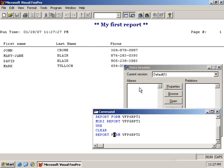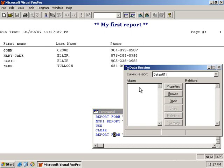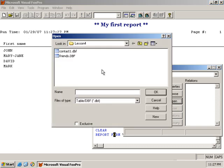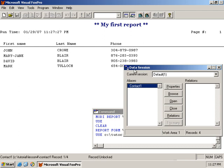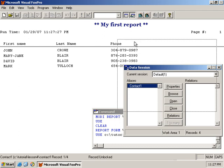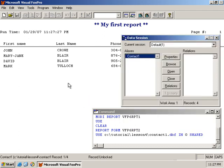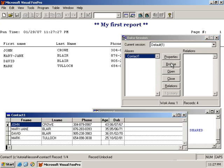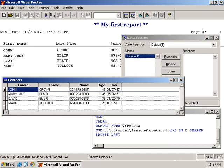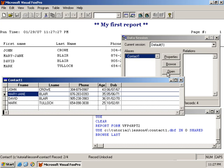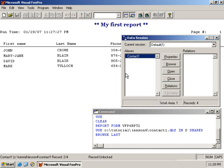Now, I want to point out a little gotcha with this. Let's open contact1. If I currently have the table that is also associated with the report open, note that my record pointer is on the first record. In fact, I'll move to the second one, and I'll close the browse window, so I am on record pointer number 2.